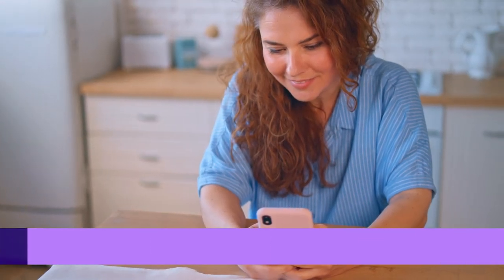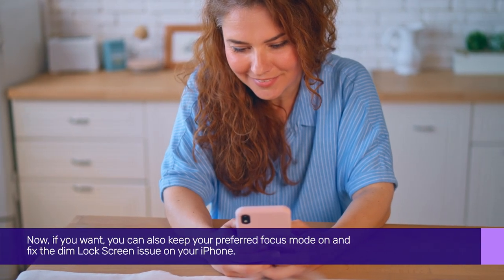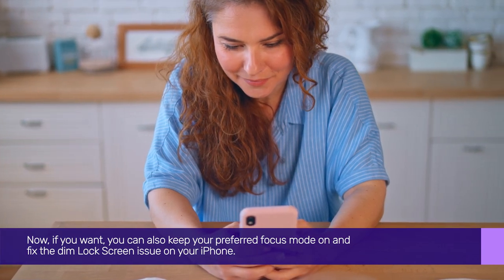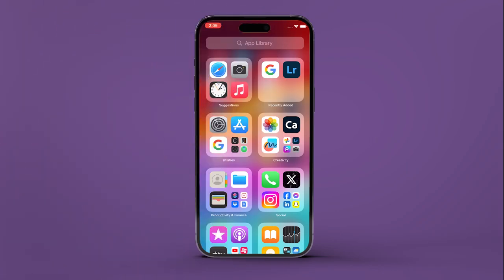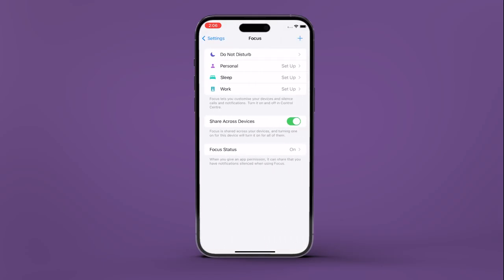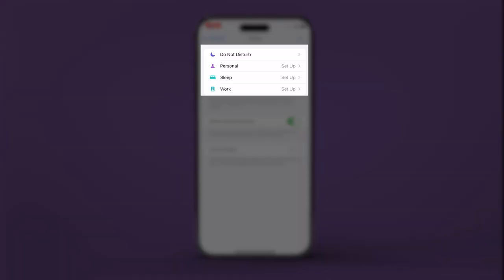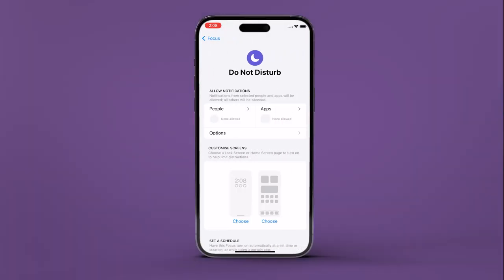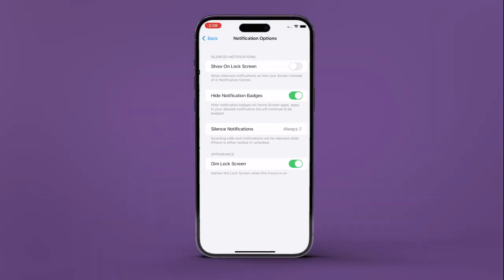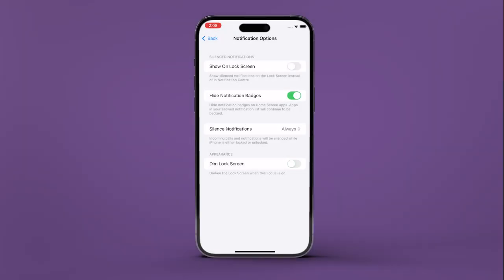If you want, you can also keep your preferred focus mode on and fix the dim lock screen issue on your iPhone. For that, open Settings on your iPhone, navigate to Focus, and open the focus mode. Tap on Options, then turn off the toggle next to 'Dim Lock Screen'. This will surely fix the dim lock screen issue on your iPhone.